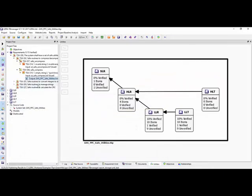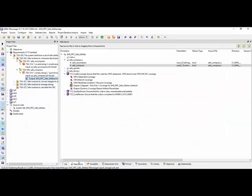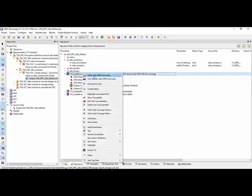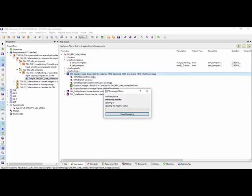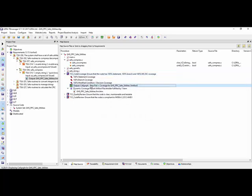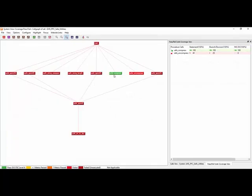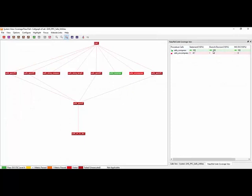Now let's take a look at the coverage obtained from running that test. Let's verify that with the tool suite and take a look at the call graph. There we can see this is the function we just tested — safe_compress. We can see we've effectively got 100% statement coverage, 100% branch coverage, and 100% MC/DC. So that's good.